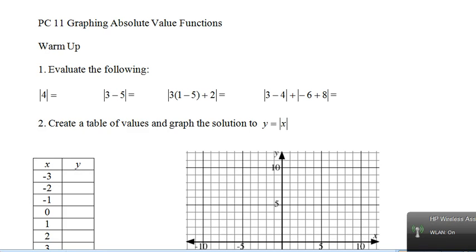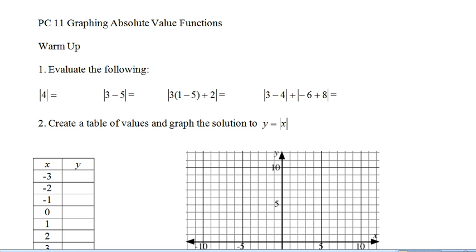Hello, and welcome to the Pre-Calculus 11 lesson on graphing absolute value functions. First, let's refresh ourselves on what an absolute value is. Hopefully everyone remembers that absolute value gives us the magnitude of the number. Another way to think about it is the distance from zero on the number line. Essentially, they work like a set of brackets, but the output will always be positive.